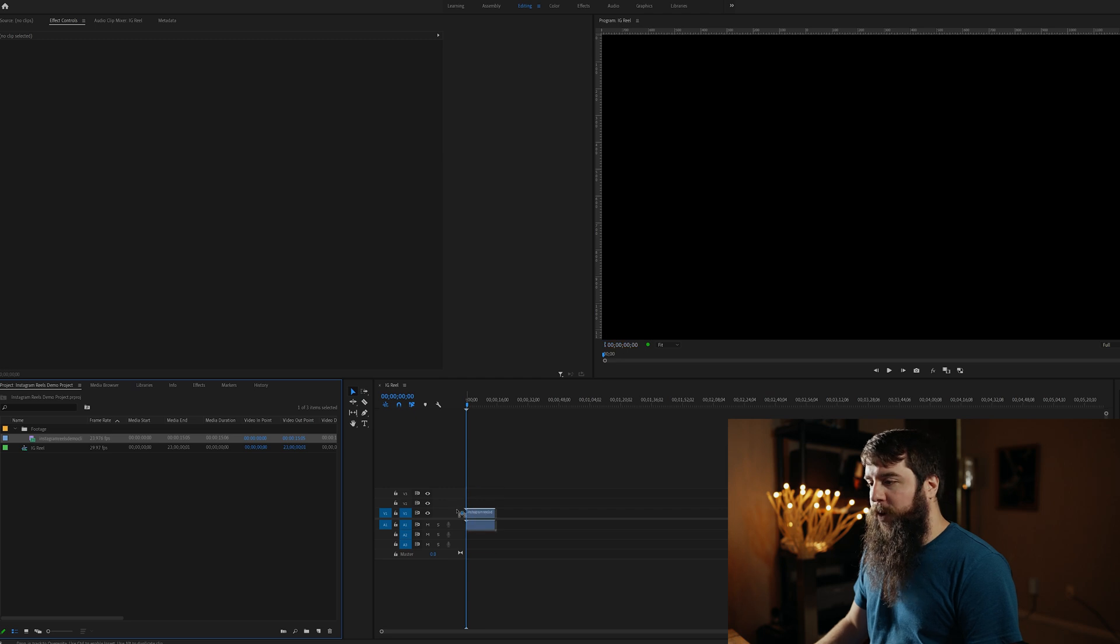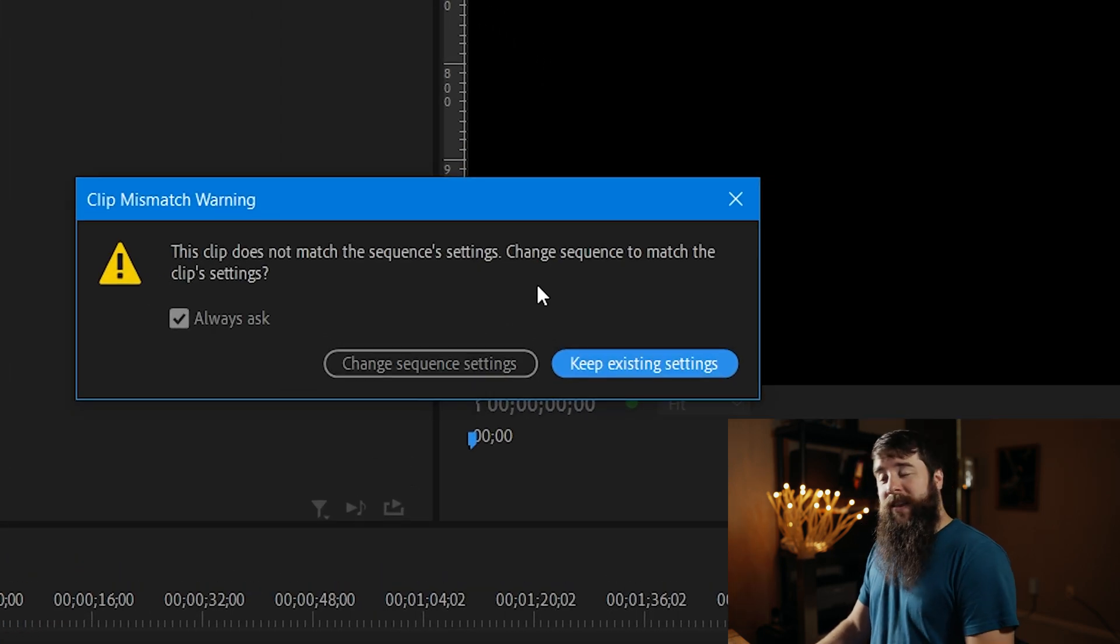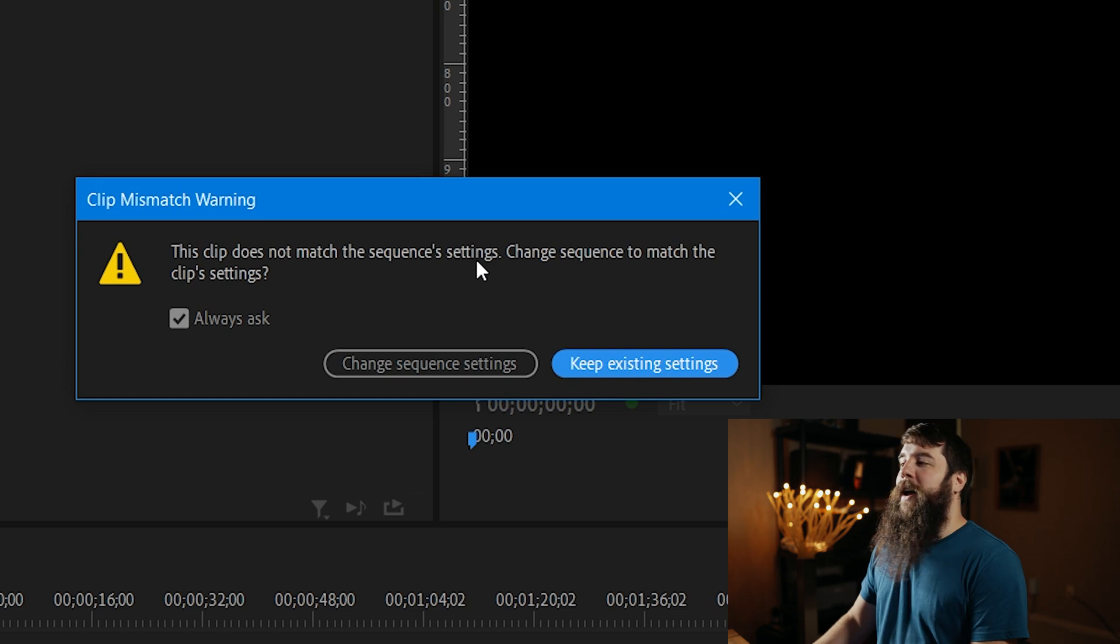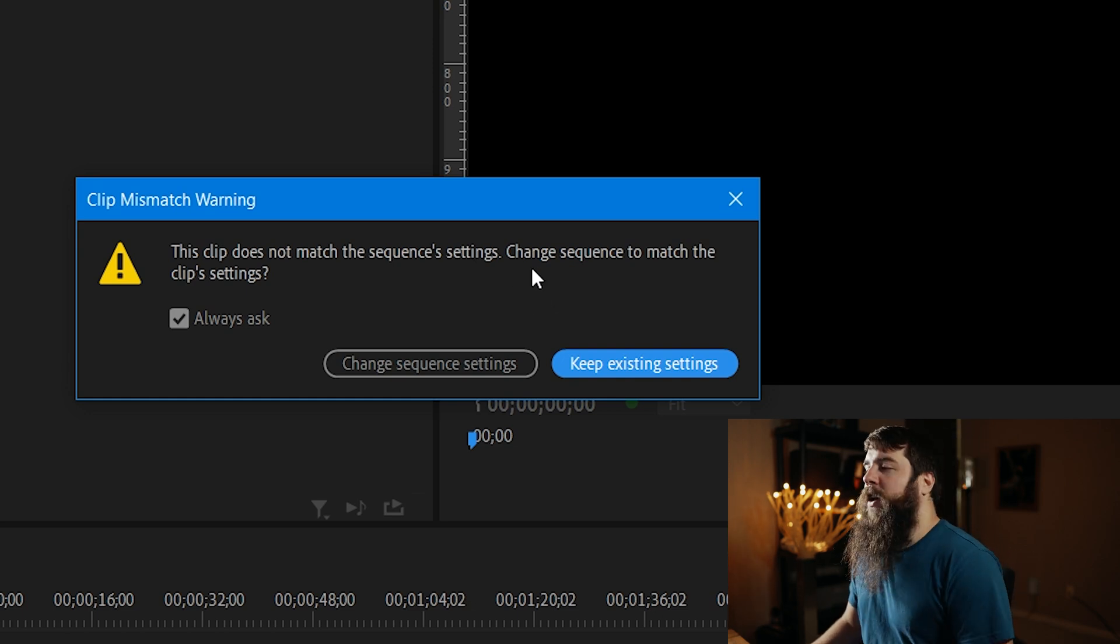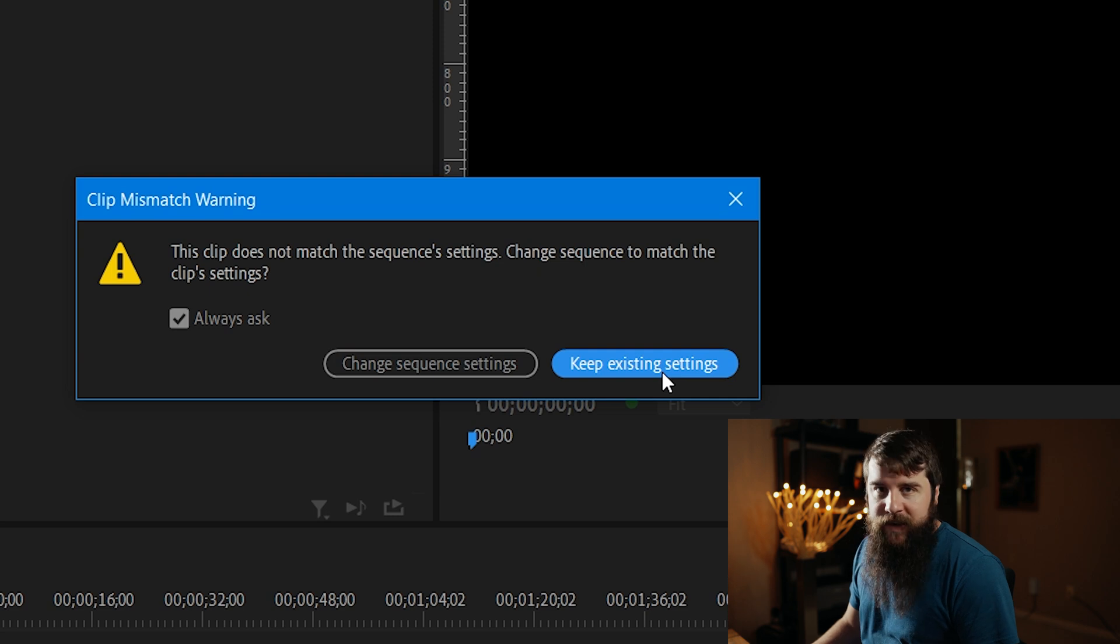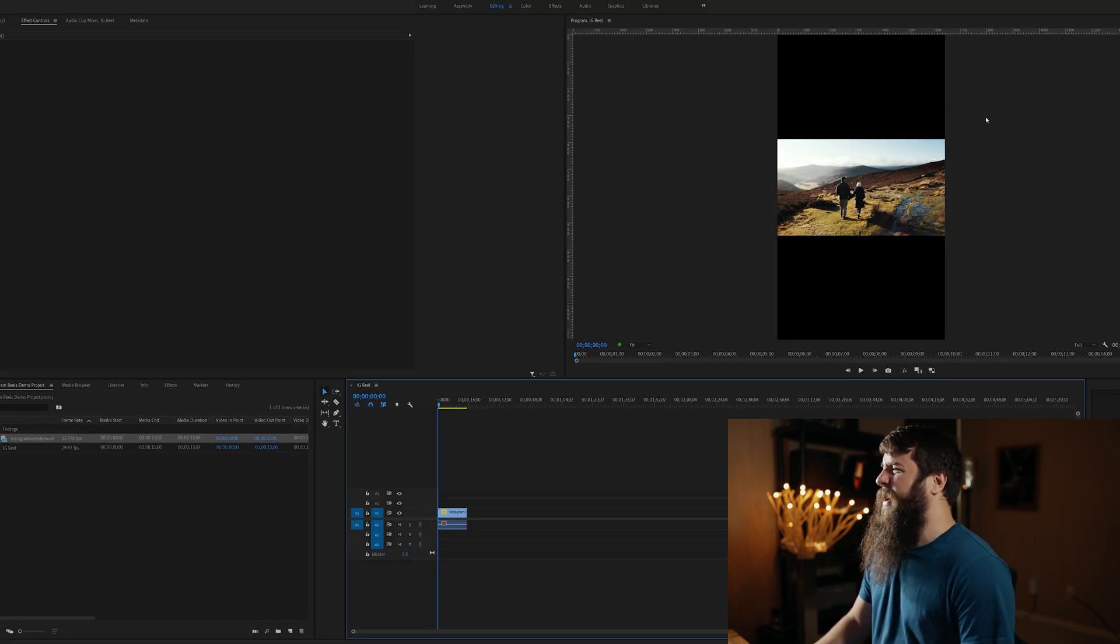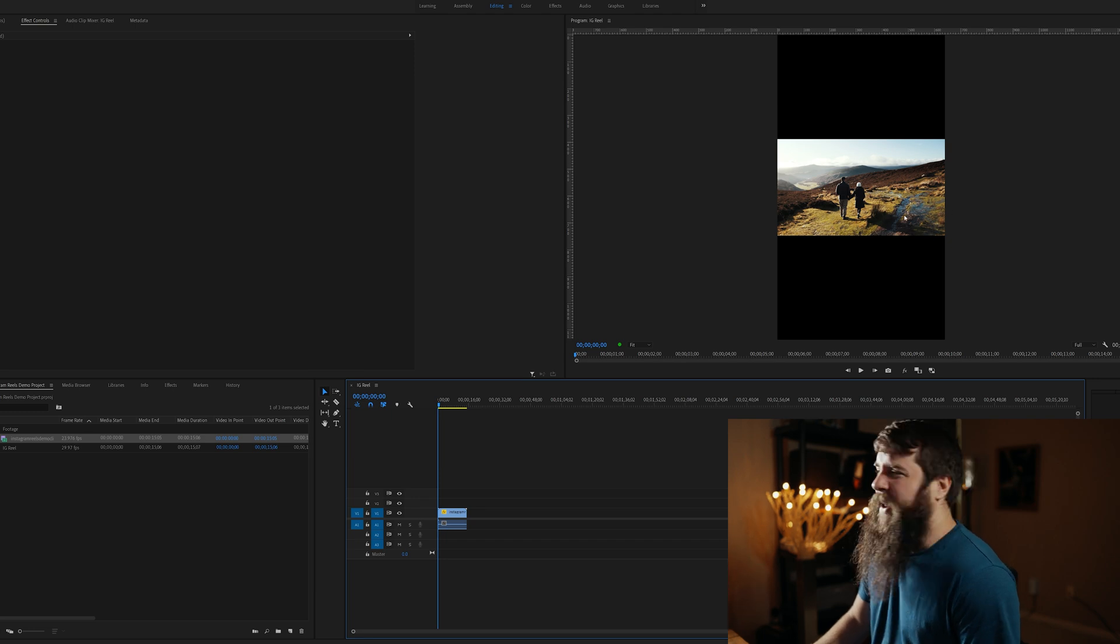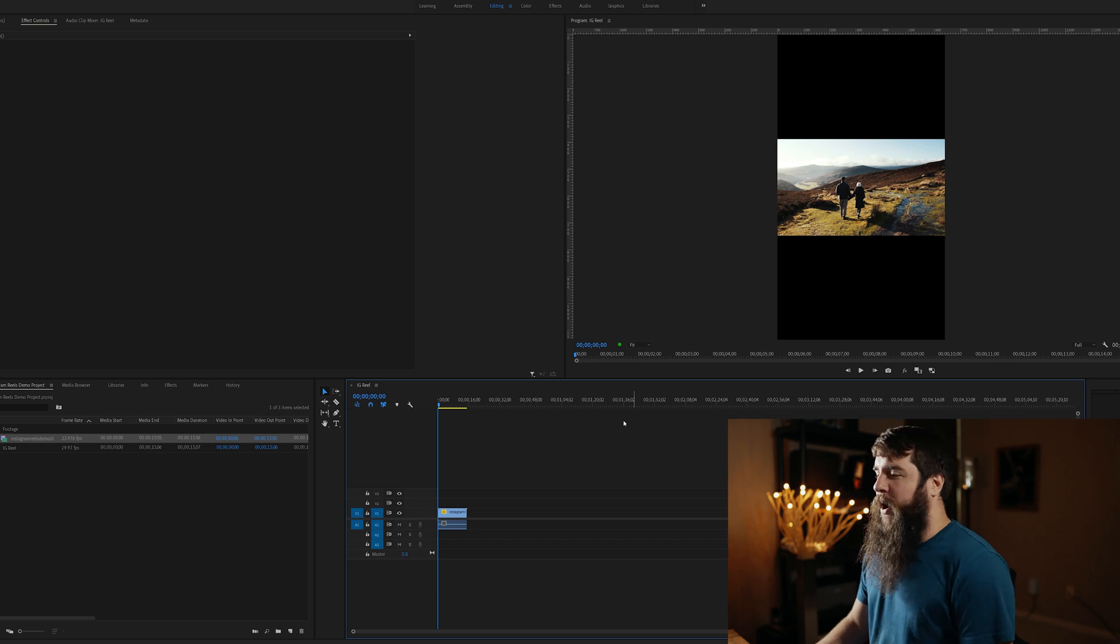Let's drag this video clip over here to the timeline now. We get a clip mismatch warning. This clip does not match the sequence's setting. That is okay. We're going to click Keep Existing Settings. Our video clip is now on the timeline, but wait a second. We got these big black bars on top and bottom. We got to fix it. I want this thing to be filling up the whole screen.